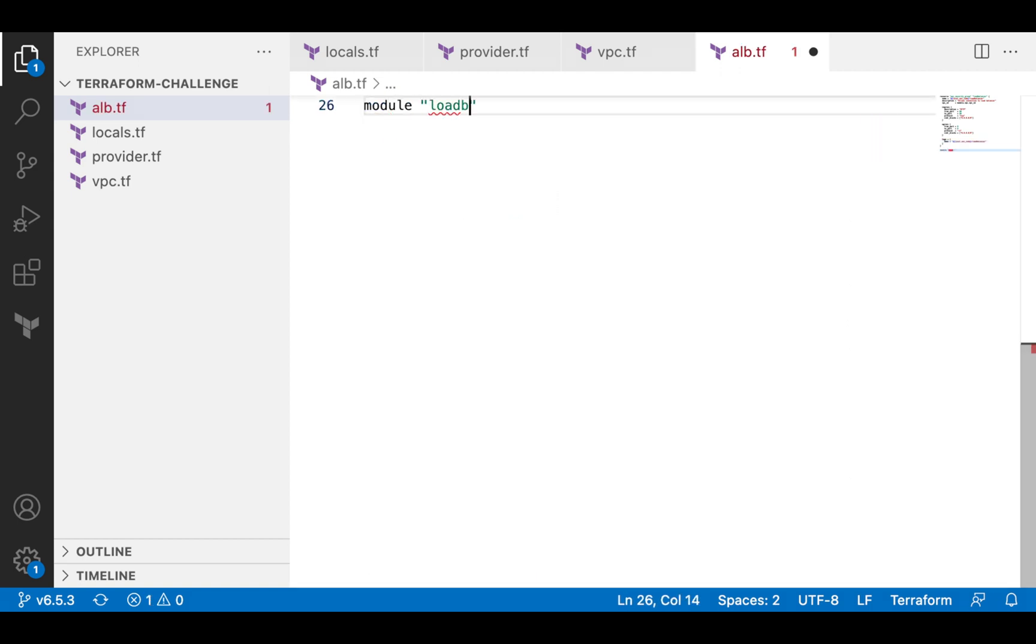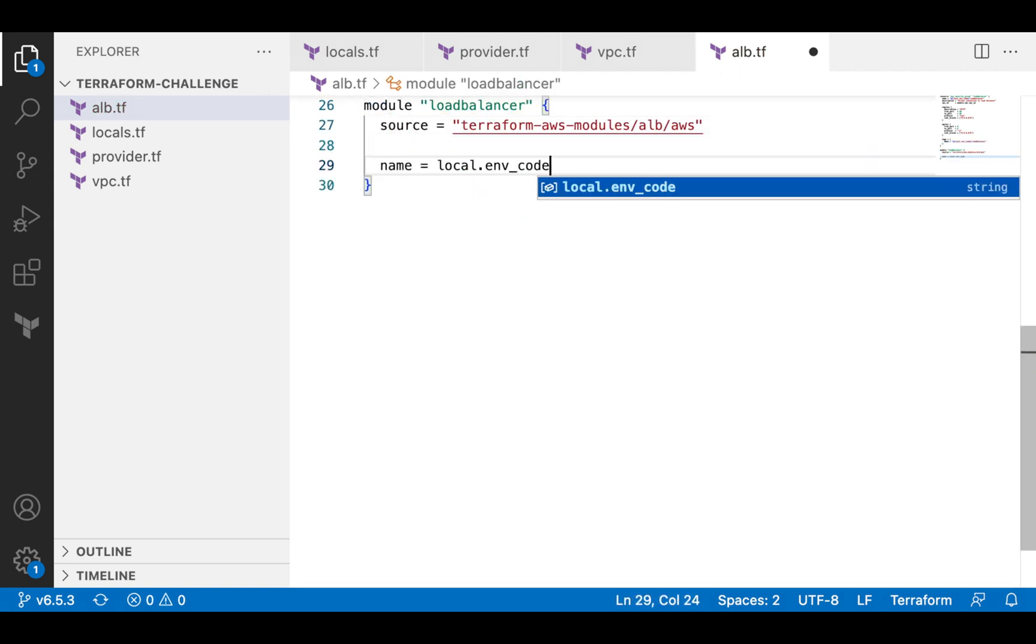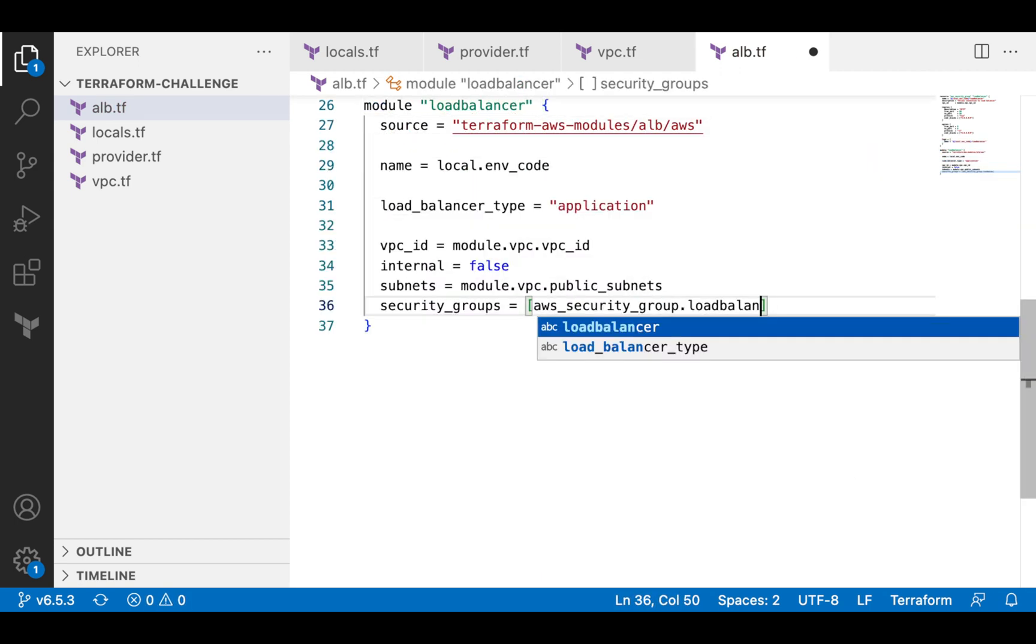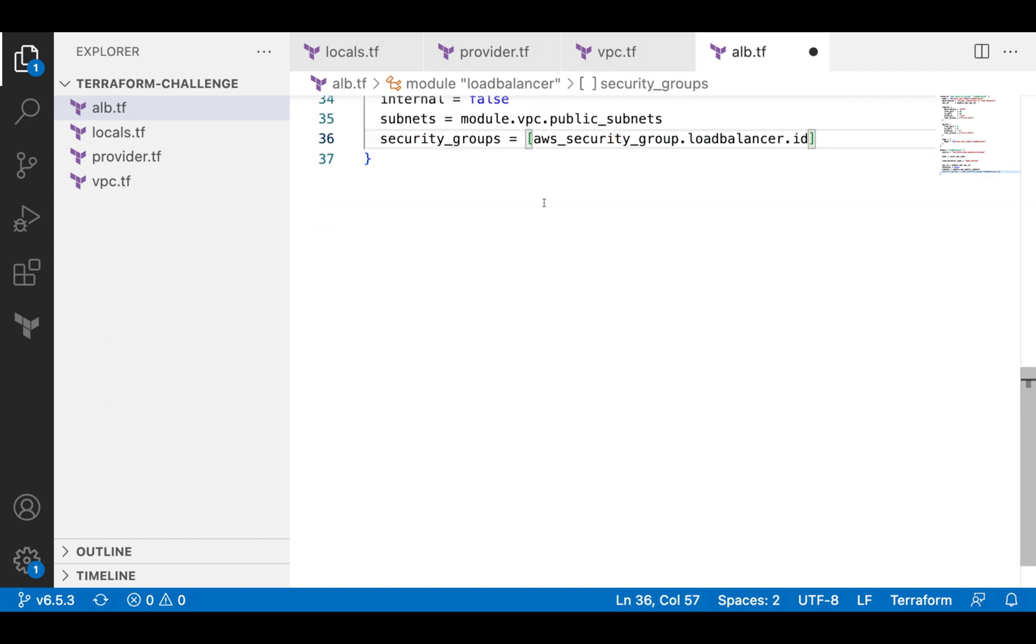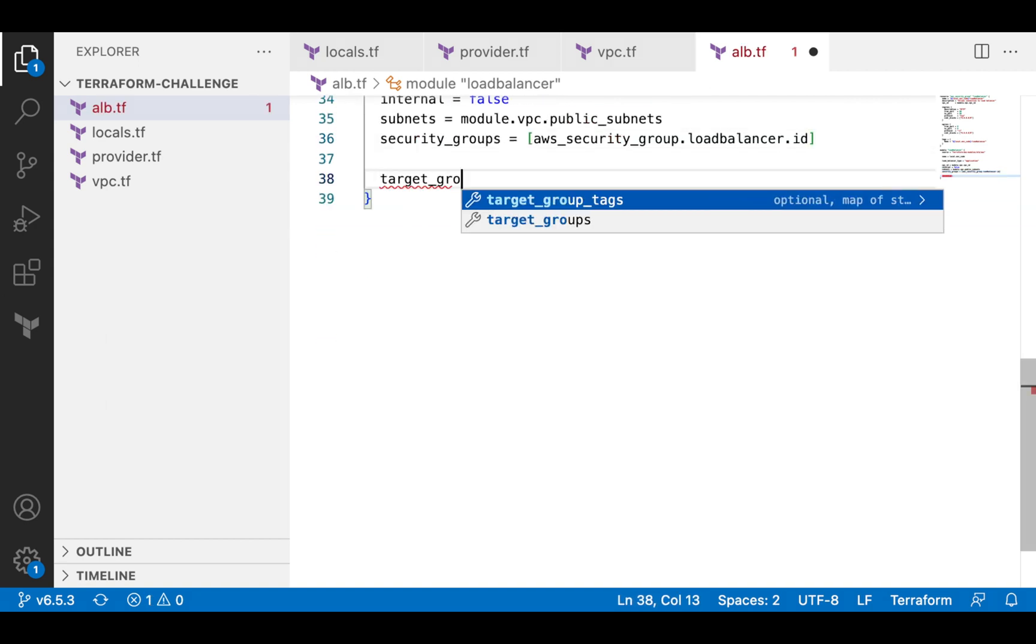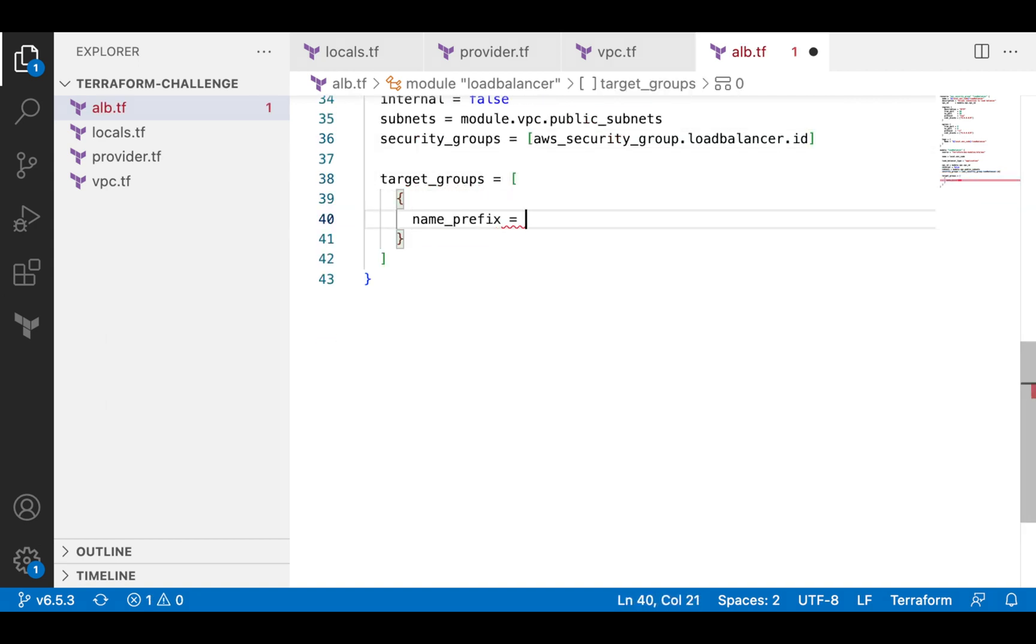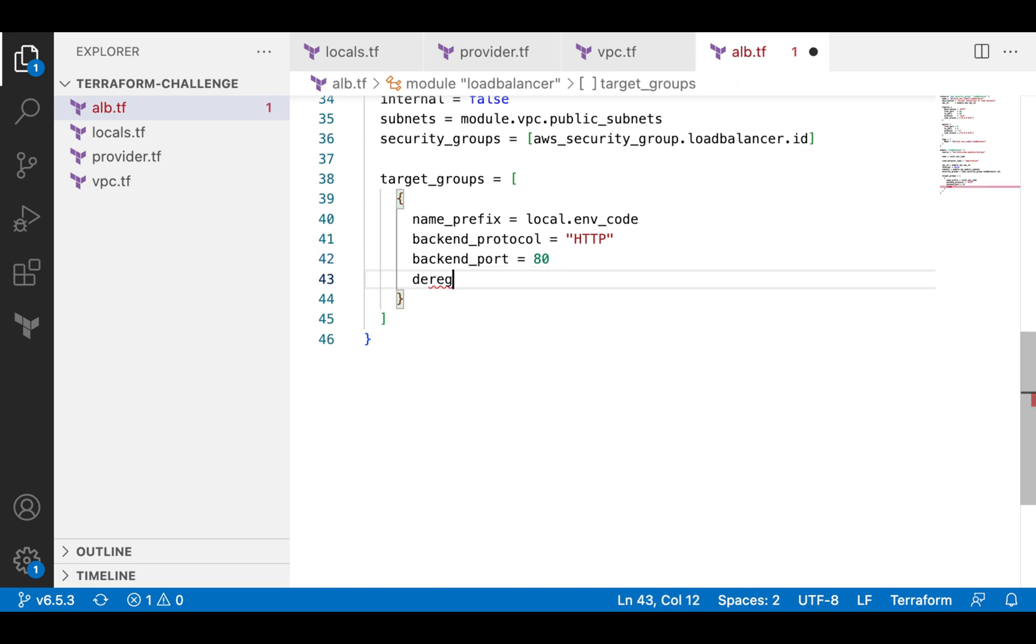Next, I will create a load balancer itself. This will be an application load balancer sitting in public subnets of my VPC. There will be a target group and a listener that listens on port 80.